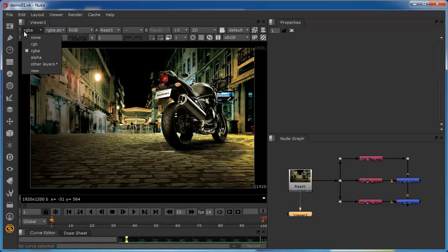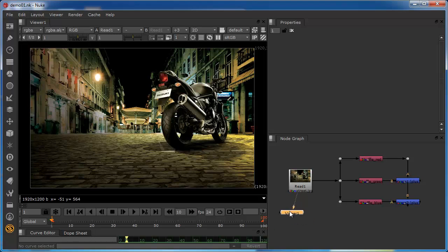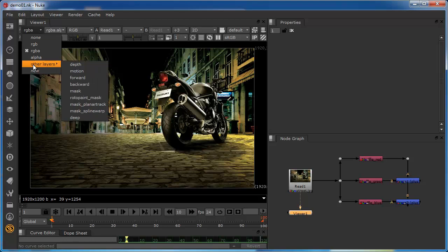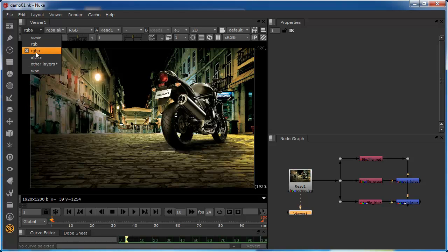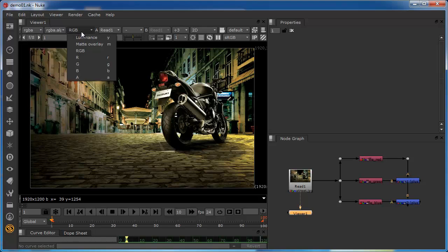So we're going to take a look at the basic concept here. So you can see here that my viewer is set to the read node. And we can see that the layer that's been selected is the RGBA layer. So on the other side of this is another drop down, which is the channels drop down.